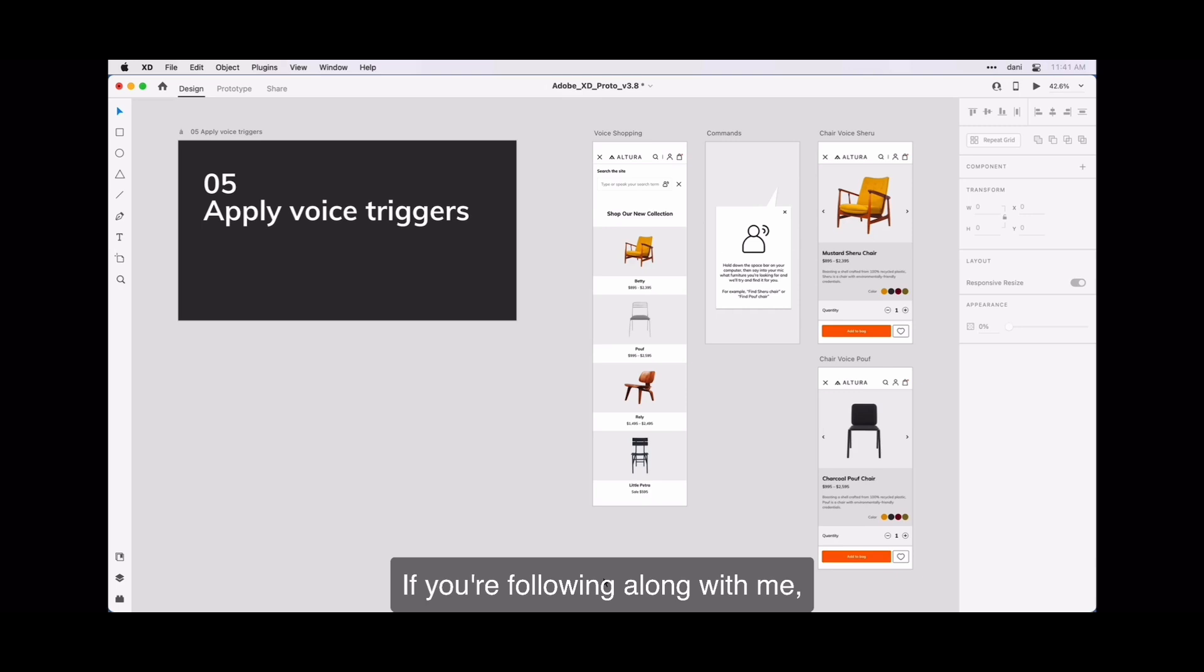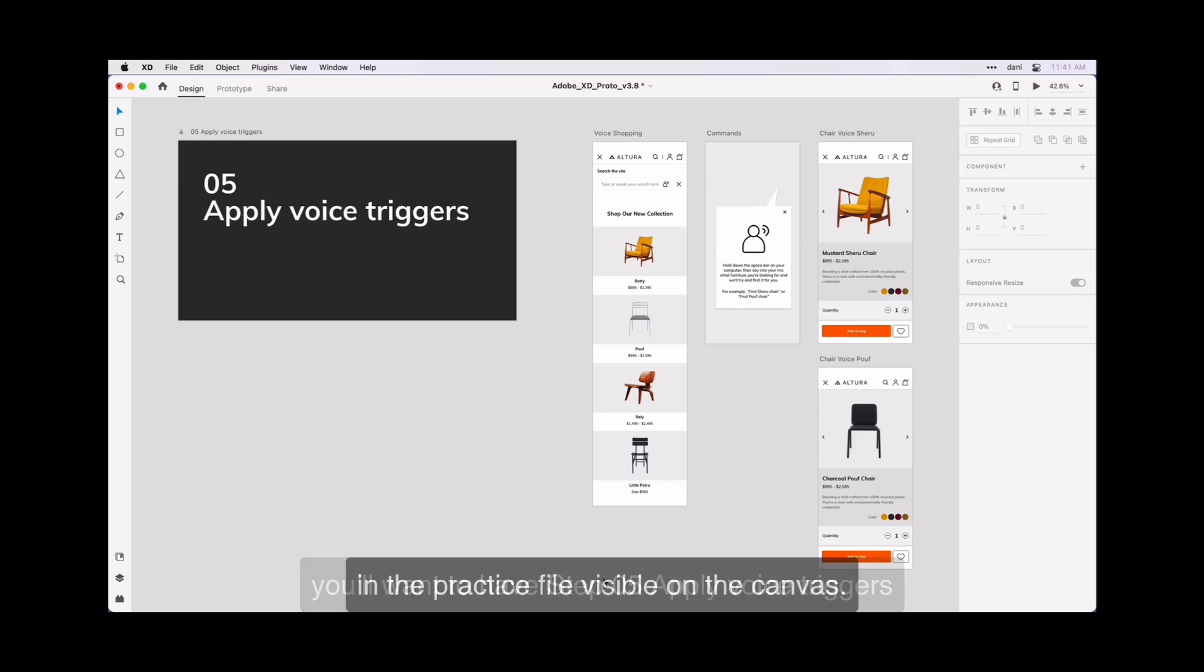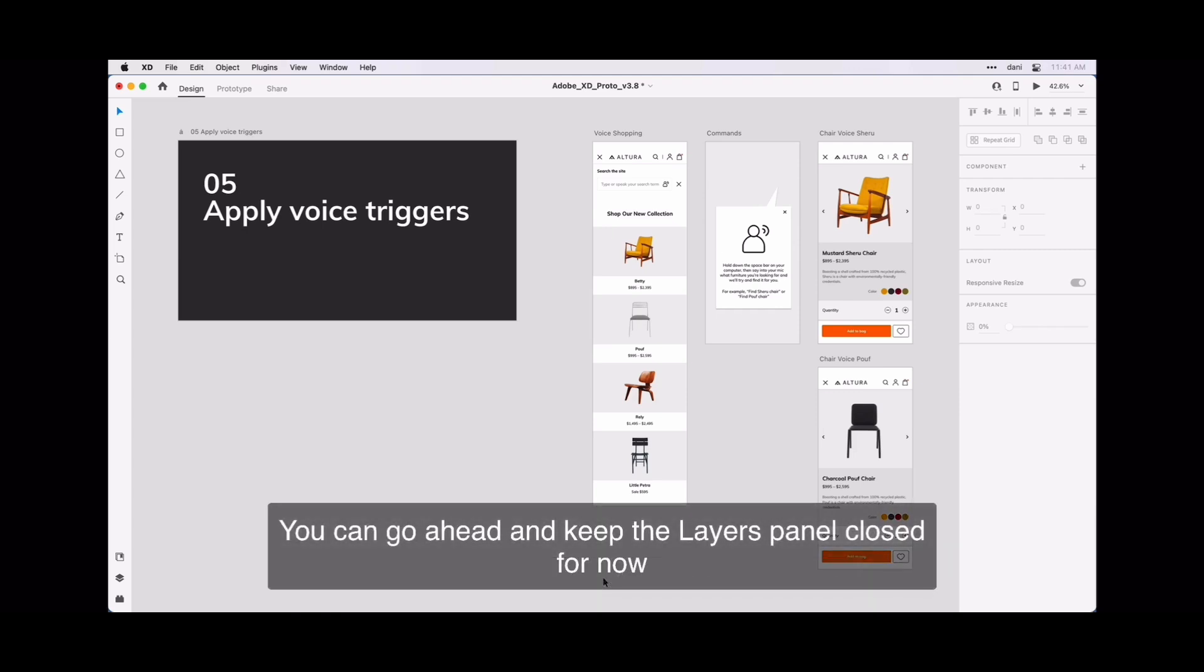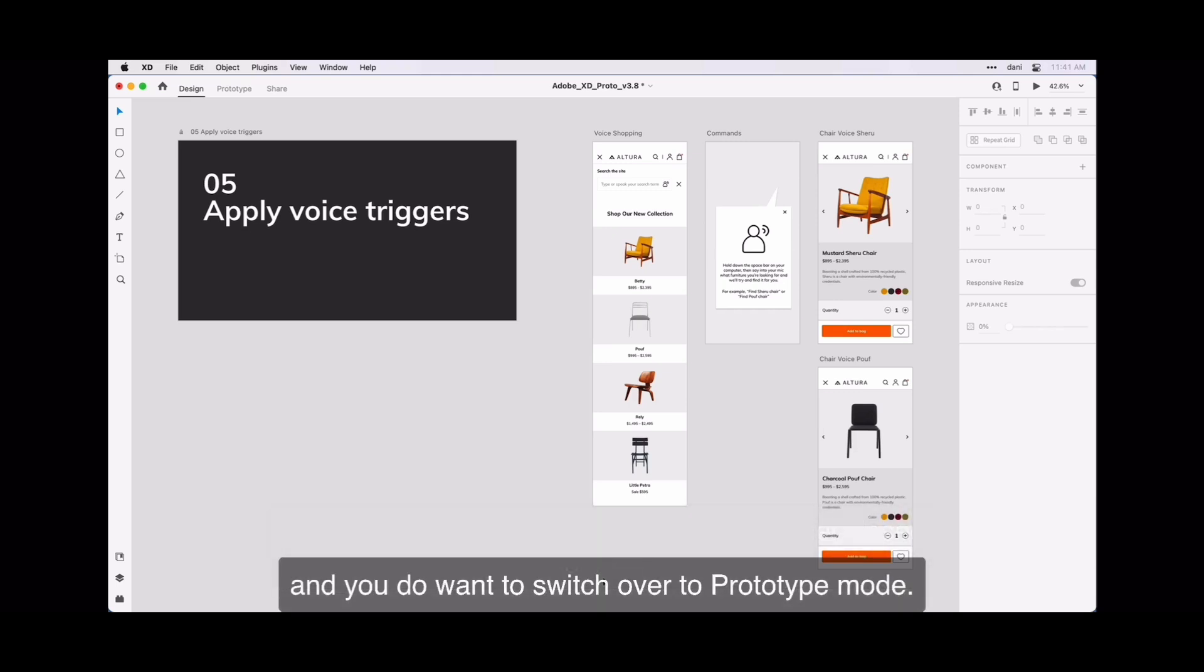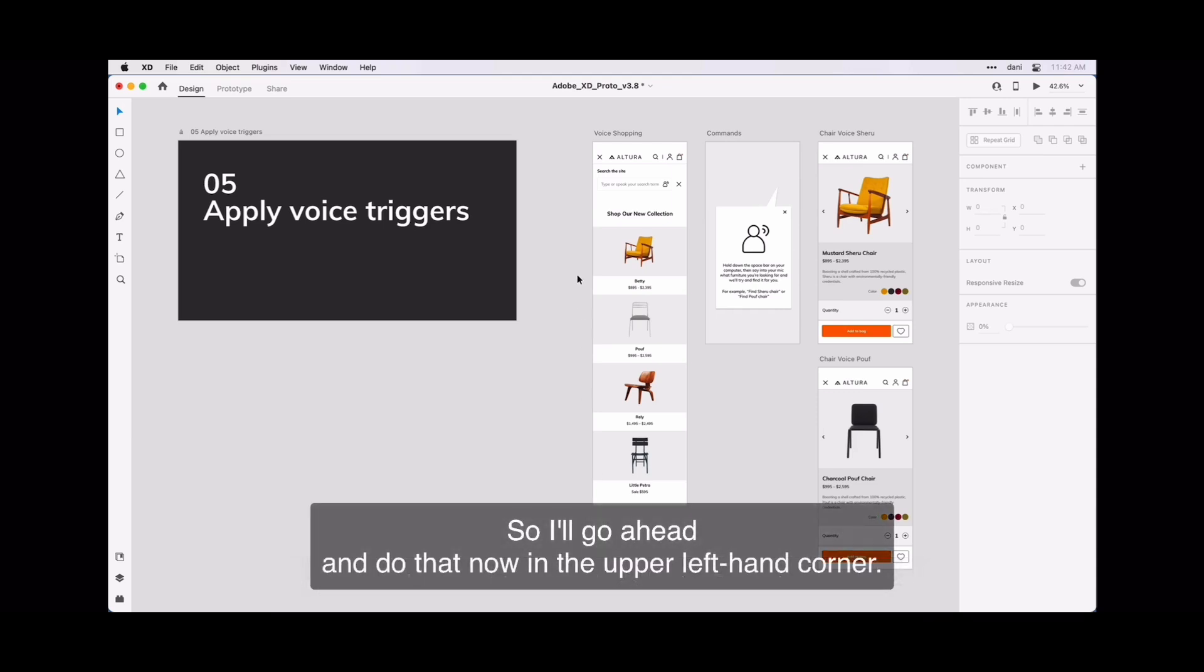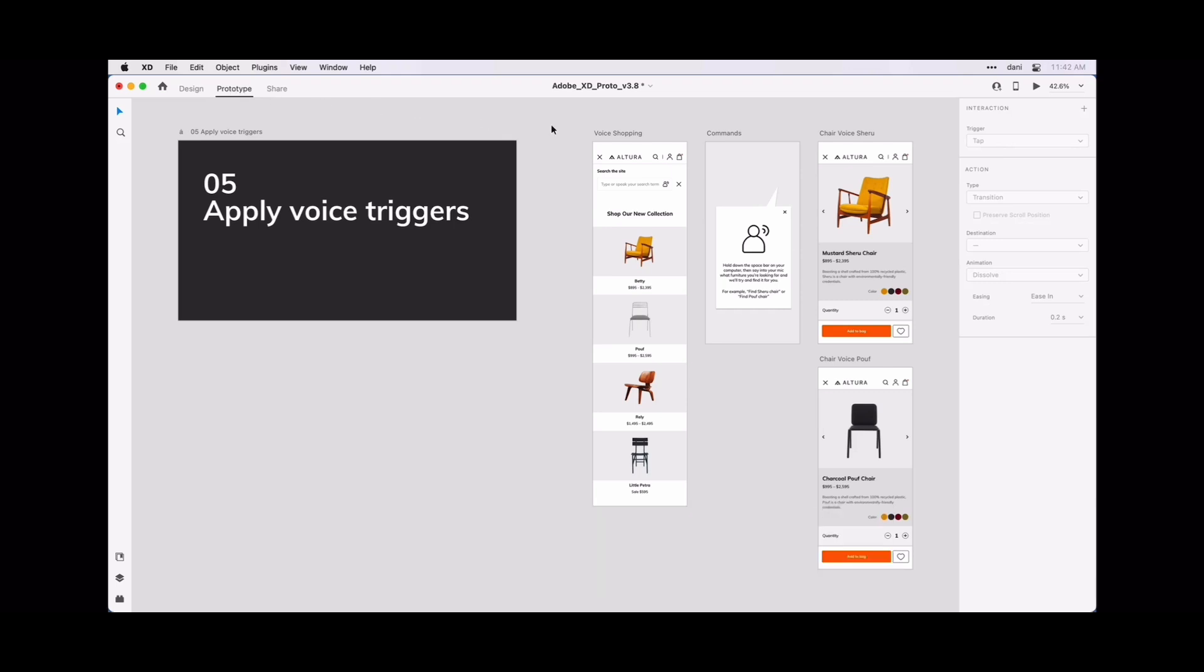If you're following along with me, you'll want to have Step 5 Apply Voice Triggers in the practice file visible on canvas. You can go ahead and keep the layers panel closed for now, and if you do want to switch over to prototype mode, I'll go ahead and do that now in the upper left hand corner.